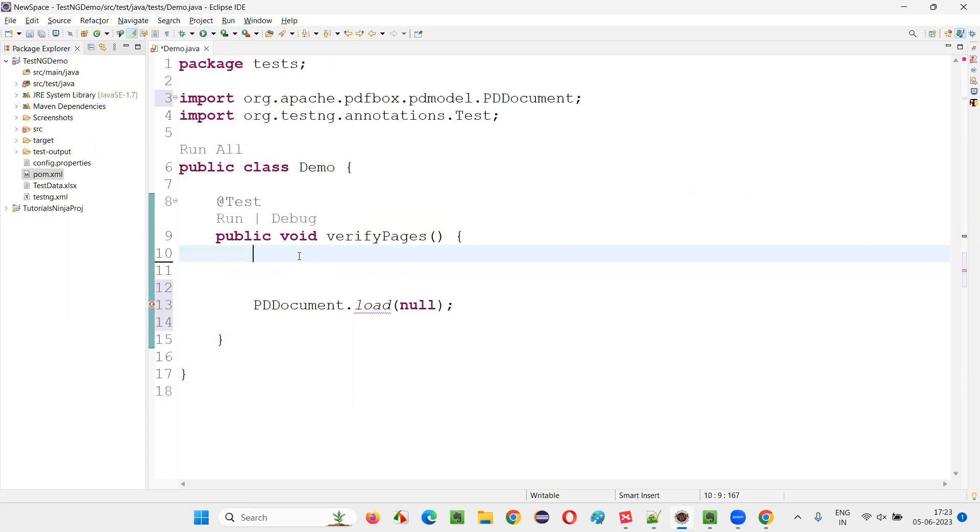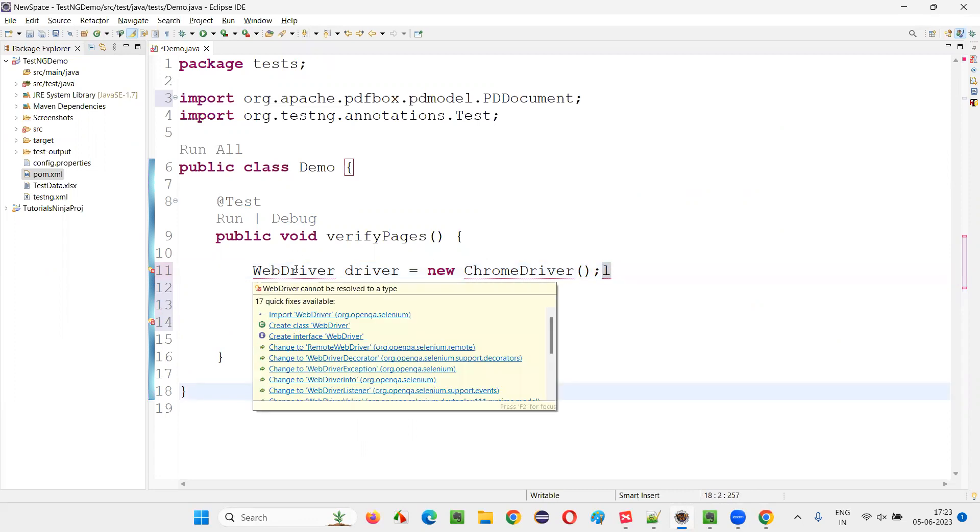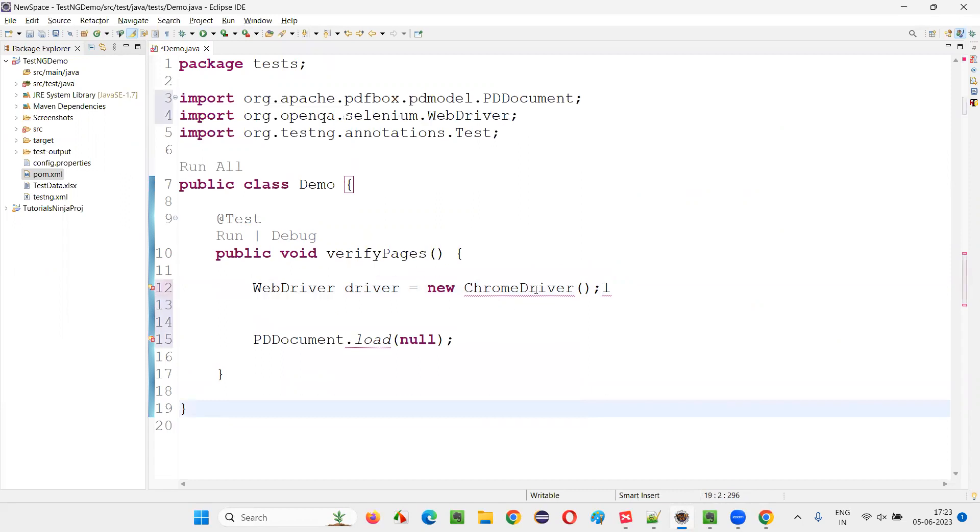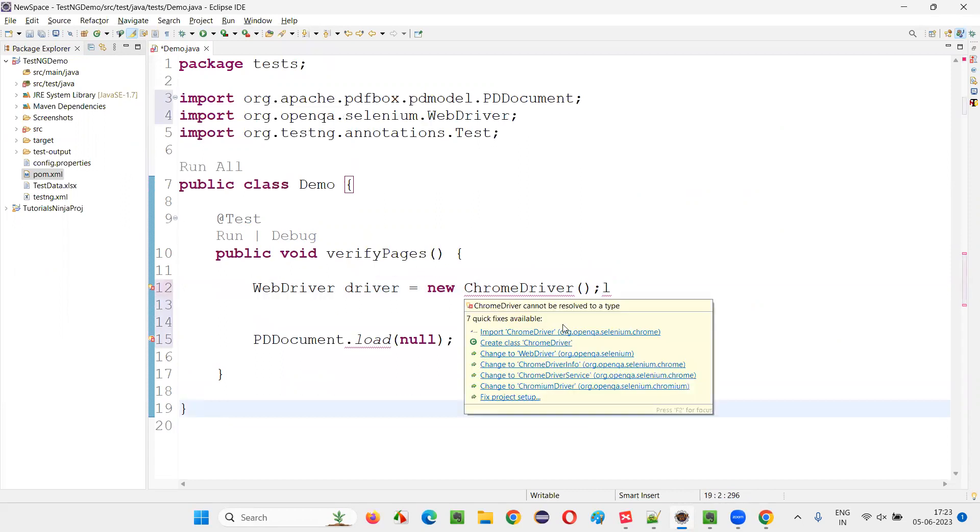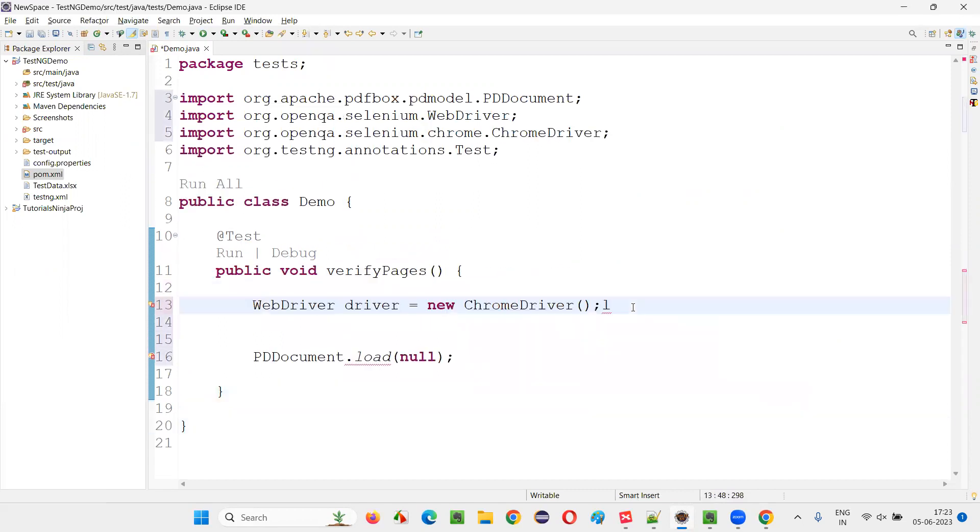Now, first of all, I need to write this line WebDriver driver equals new ChromeDriver. And for the mouse, import it. Here also import this ChromeDriver class also.